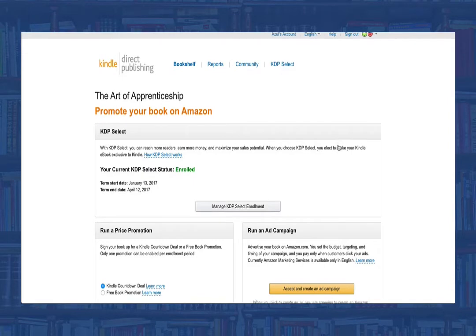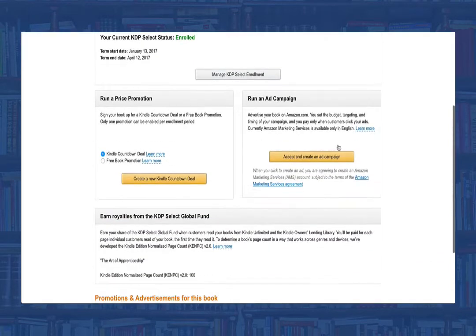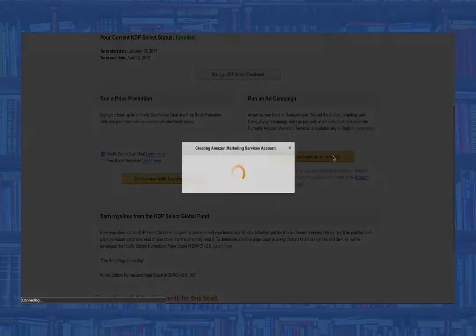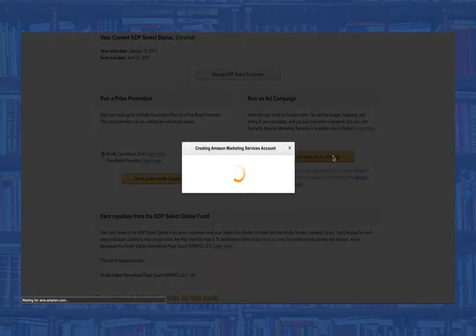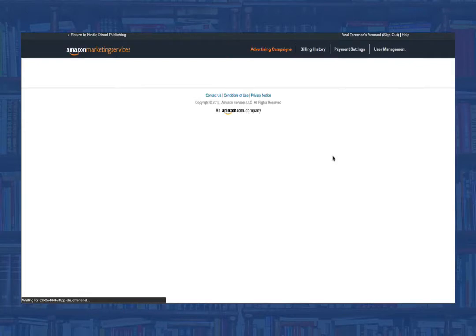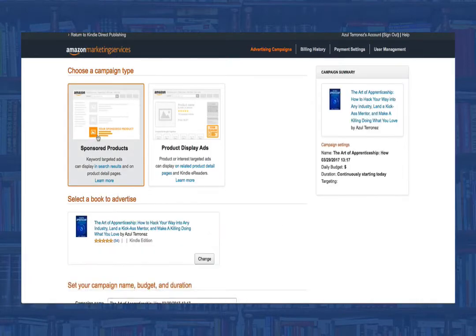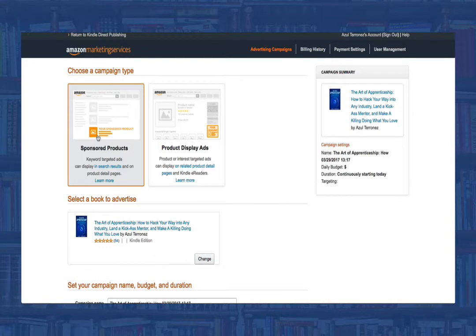Then you'll need to click on create an ad campaign. You'll need to re-sign into your KDP account and then select what type of ad you want to create. To start, we'll select the sponsored product ad.